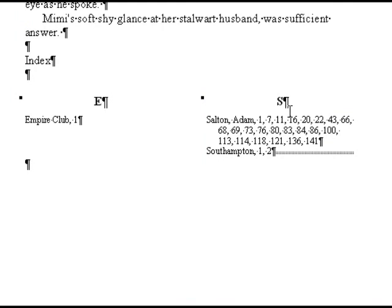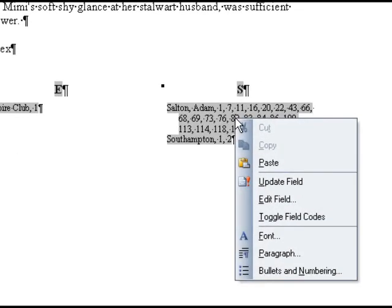If you need to continue adding entries to your manuscript, you can update the index by clicking on it. When you click, you should see the index turn gray. Once it is gray, right click with your mouse and select Update Field. It is important to never add, remove, or modify the text in the index itself, because any time you update it, the changes will be lost.